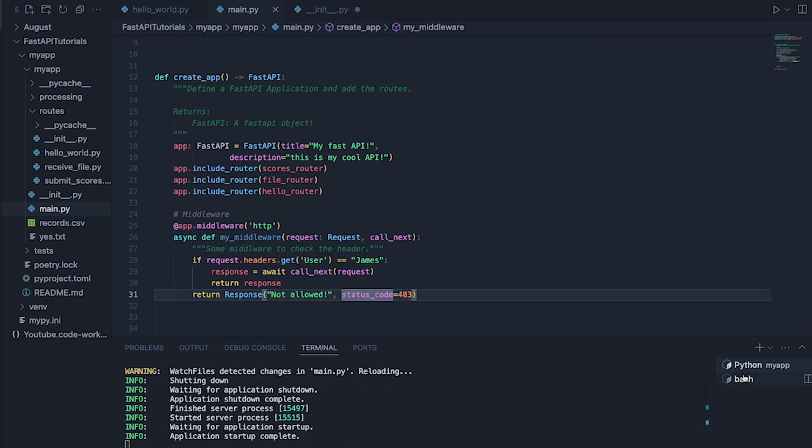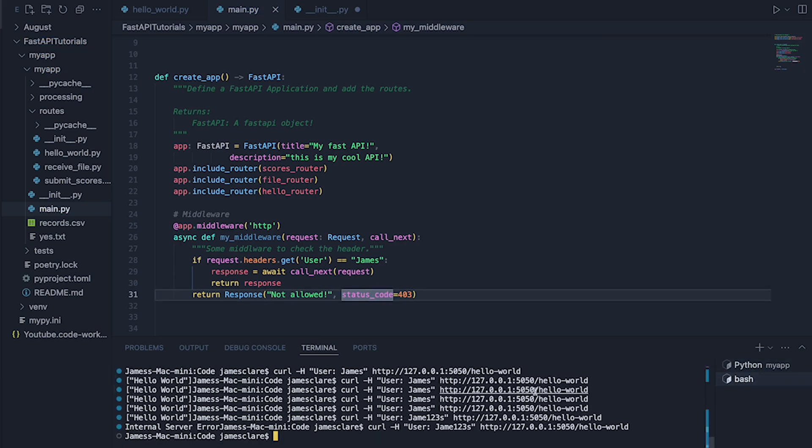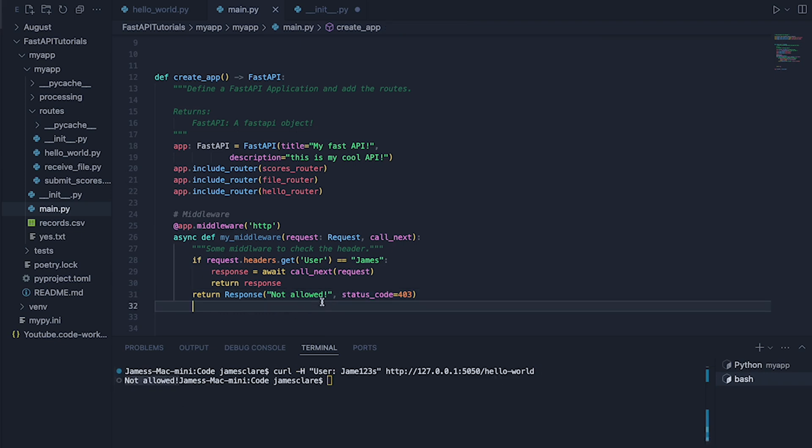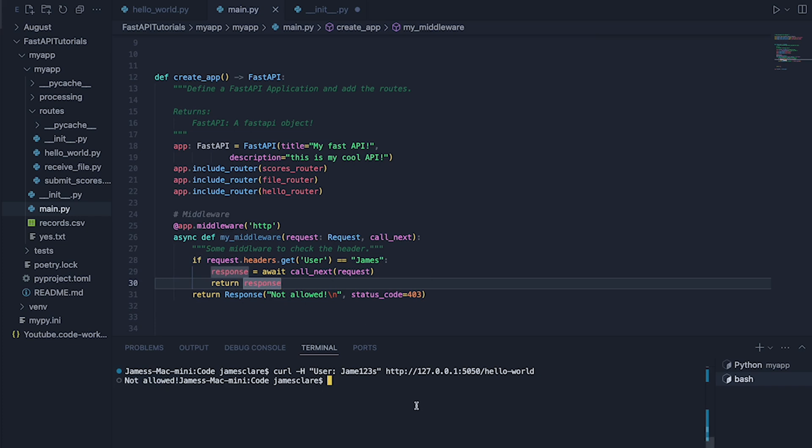This should return it to the call. So if I do clear again, try this. There you go. Look at that. Not allowed. Actually what you might want to do is a little dash in here as well. Not allowed.